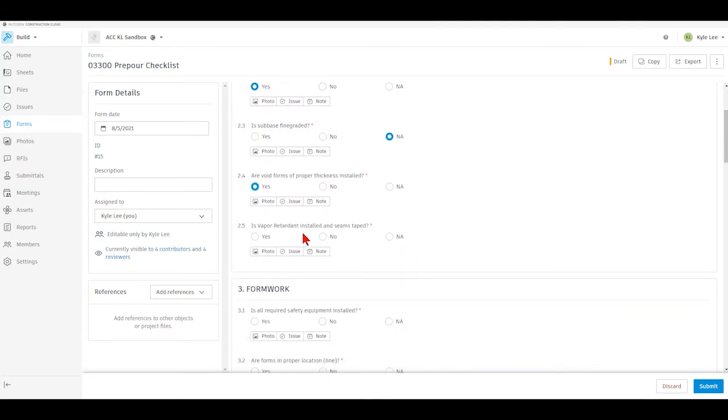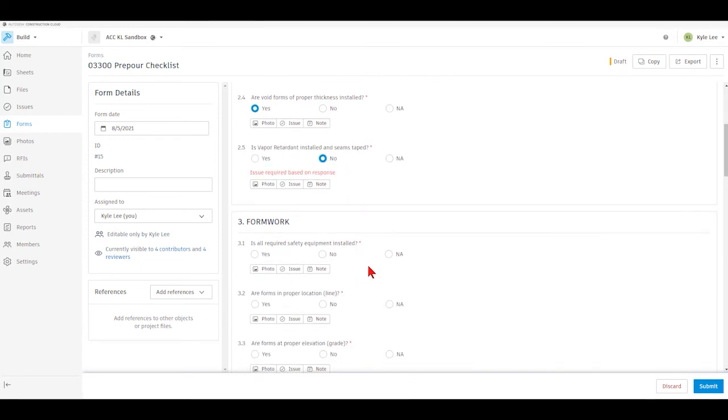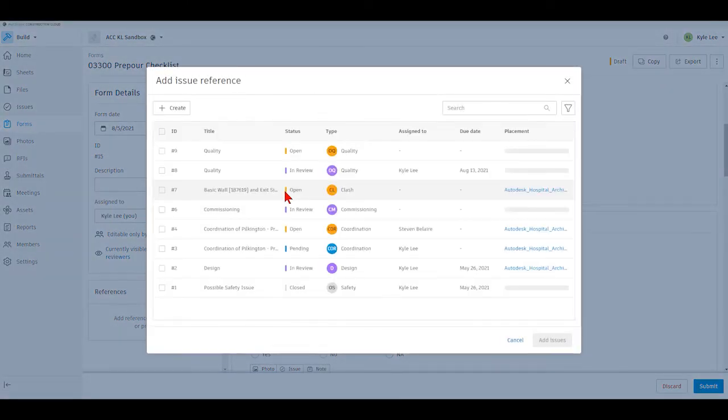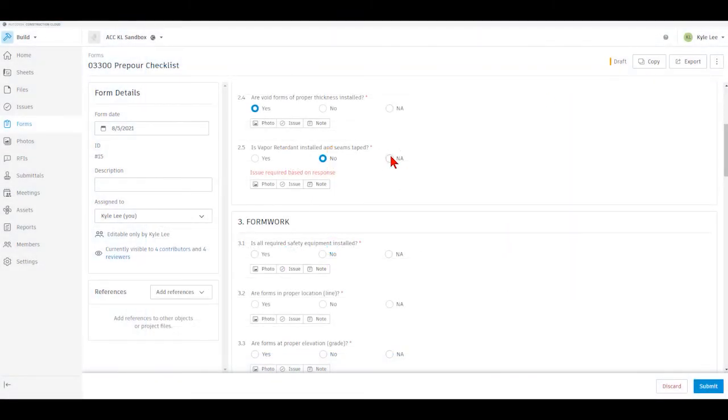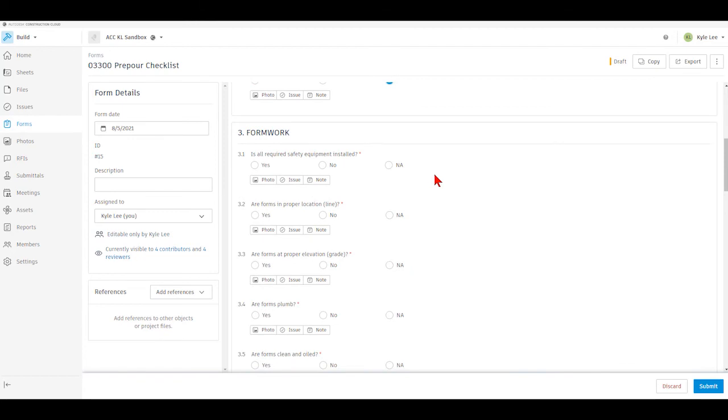So again, we would just work down through our list here. Now, if this was a checklist that had multiple people that would be contributing to it, then we could complete this. Now, I've entered a non-conforming answer, so I would need to create an issue as a part of that if it's a non-conforming answer. And so it does call that out, and I could just click that issue and create a new issue that would then be referenced back to this form here.